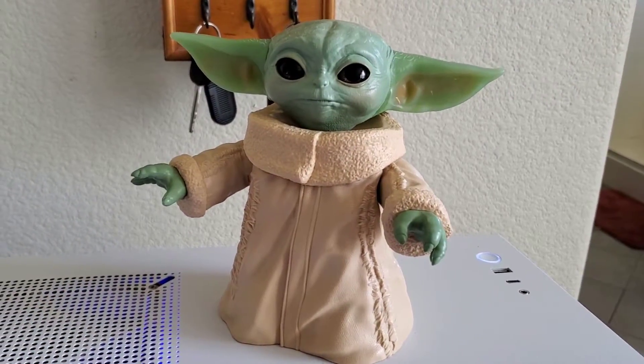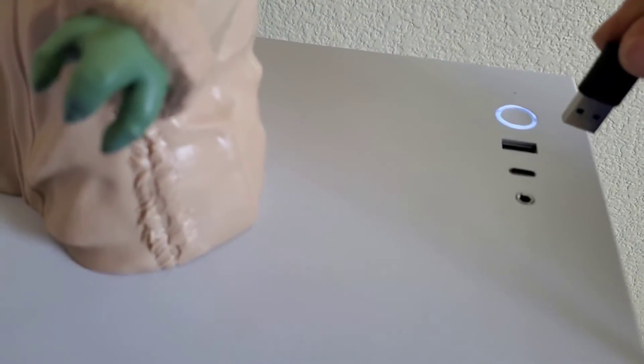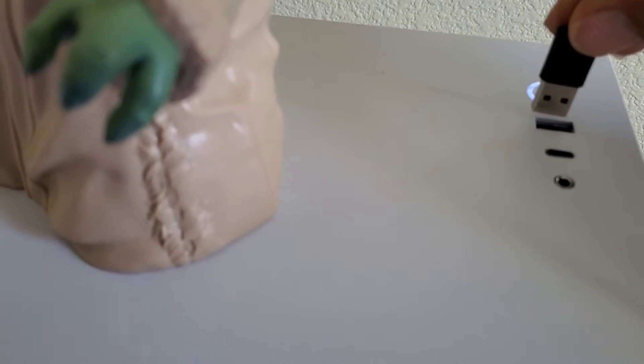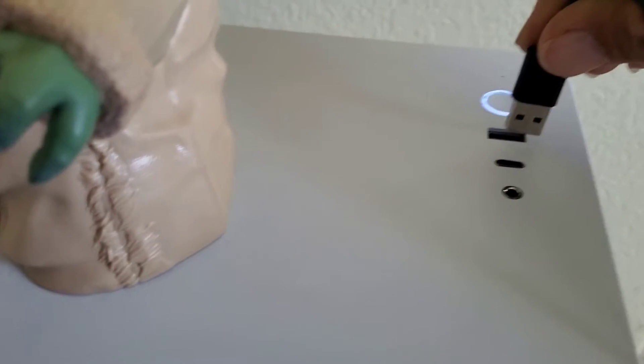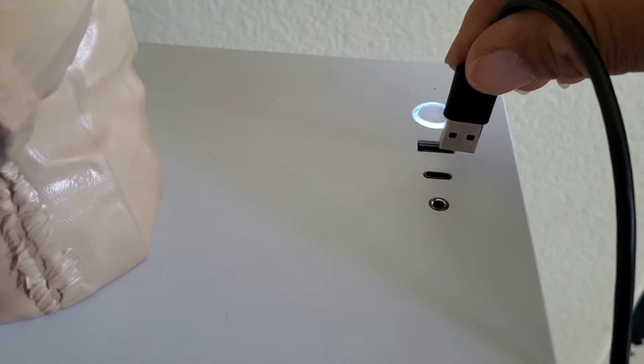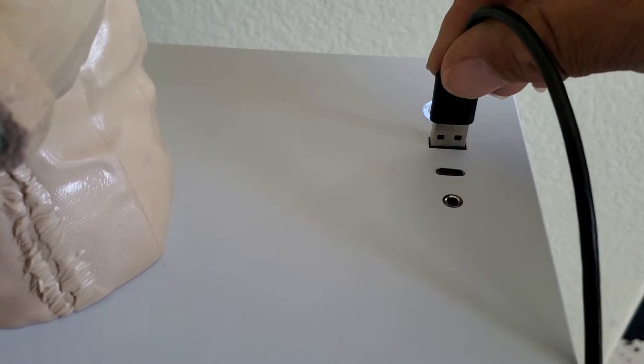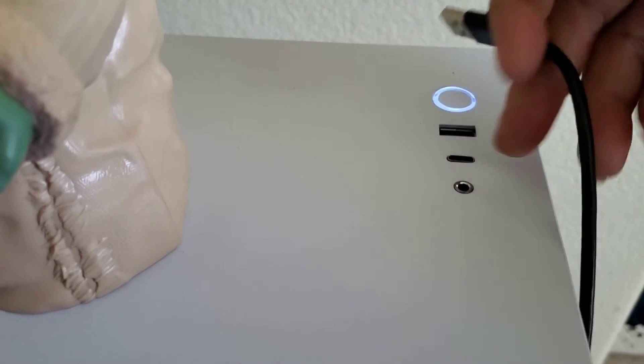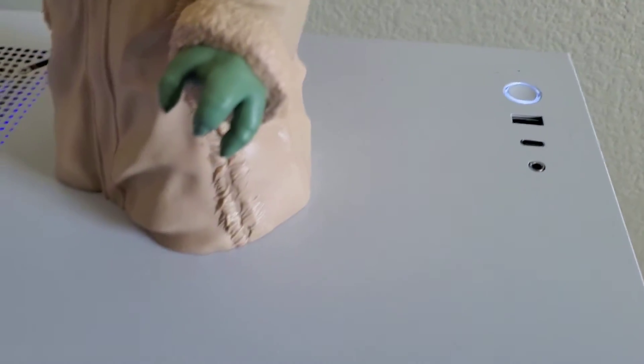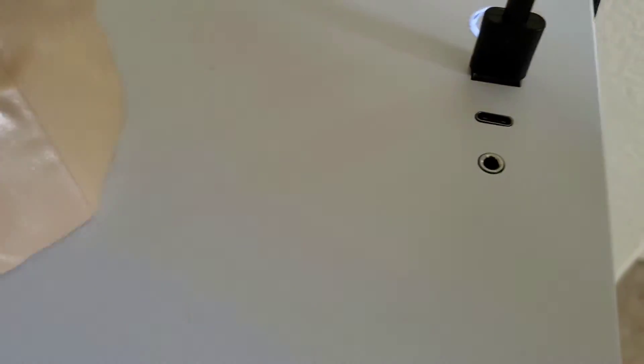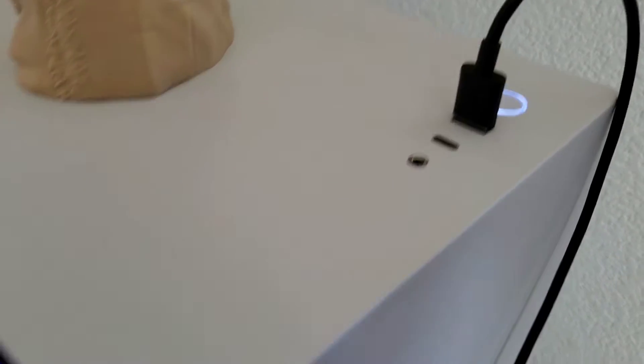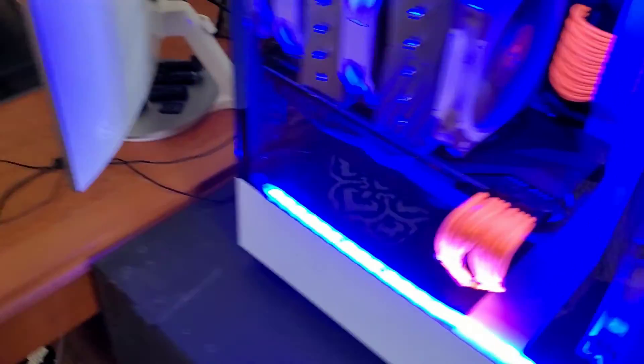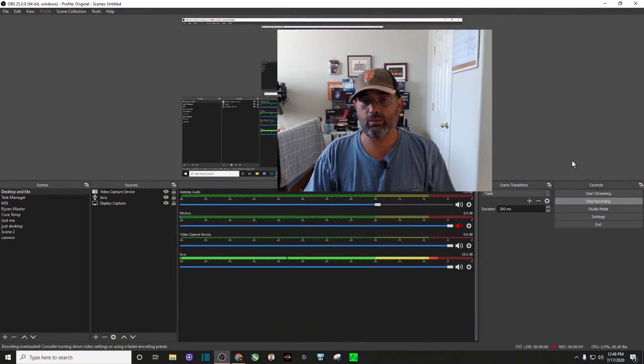I'm going to plug mine into my tower here, the USB 3.0. Does it go in that way? No. There. Okay. So now we have the USB cord connected.